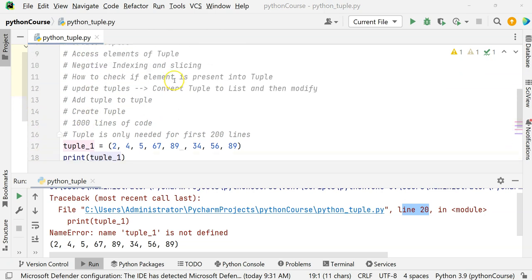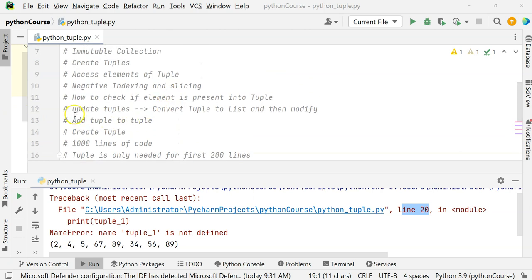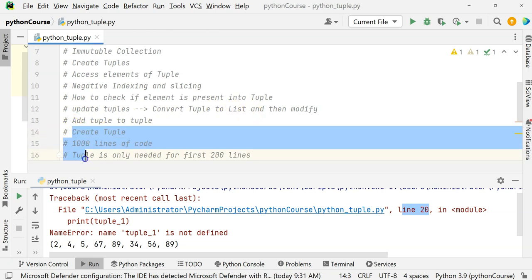That was all about updating tuples. To recap: convert the tuple to a list and then modify, or add a tuple to another tuple.